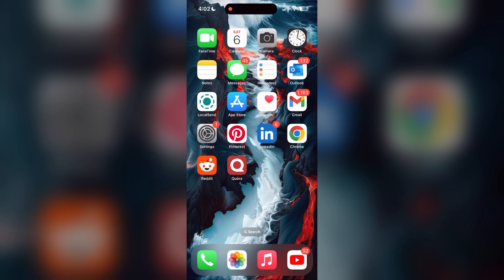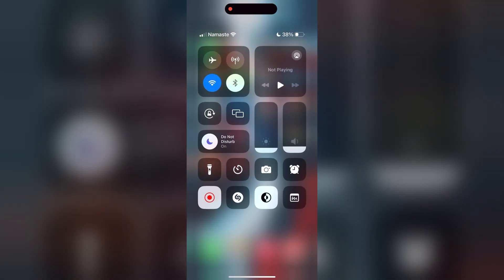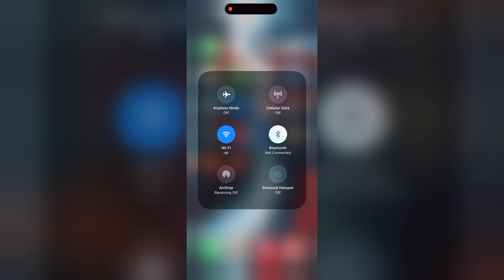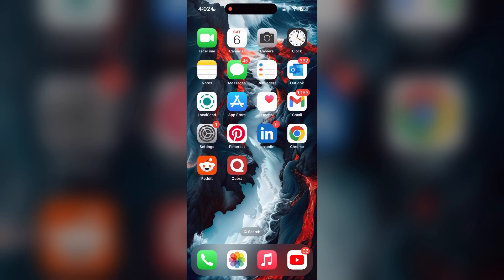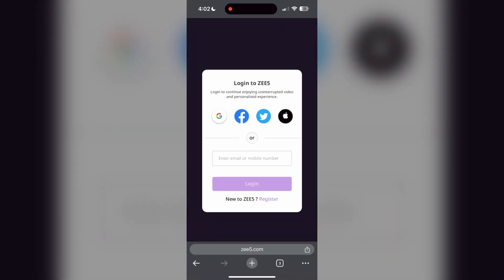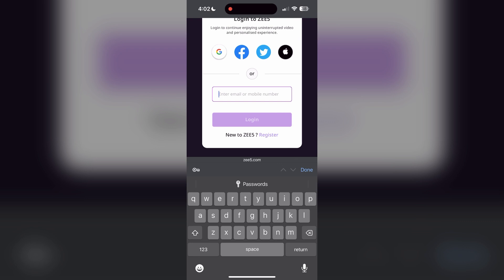The first thing to do is to check that you have a stable internet connection, either through Wi-Fi or cellular data, then try logging in again. Also make sure that you're typing your information correctly.